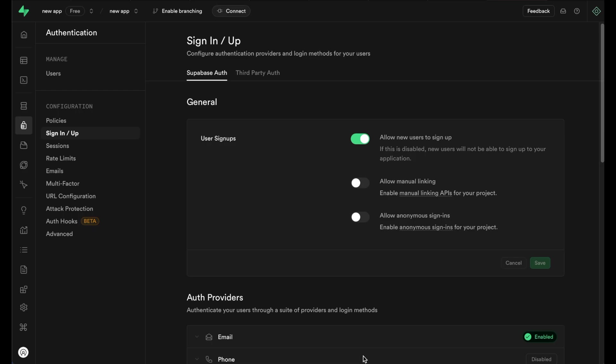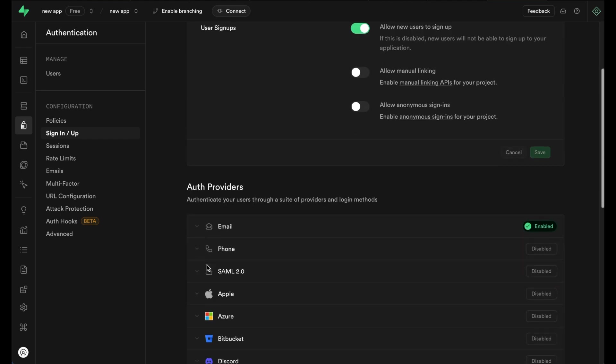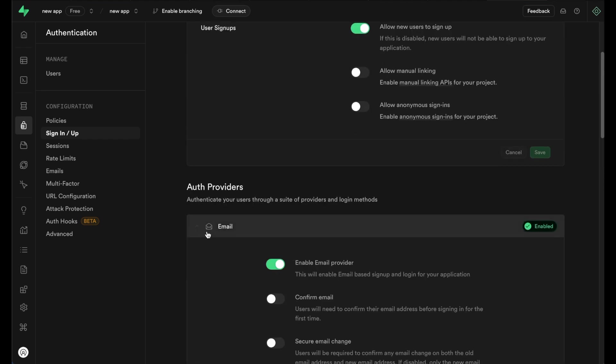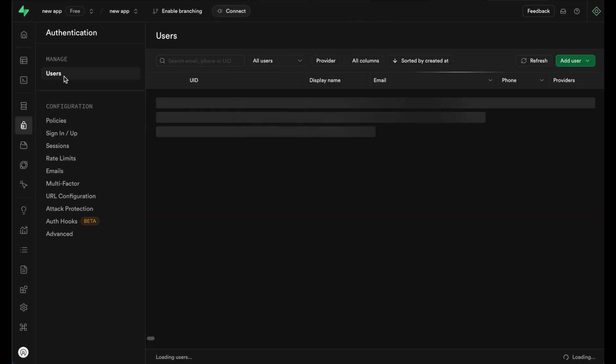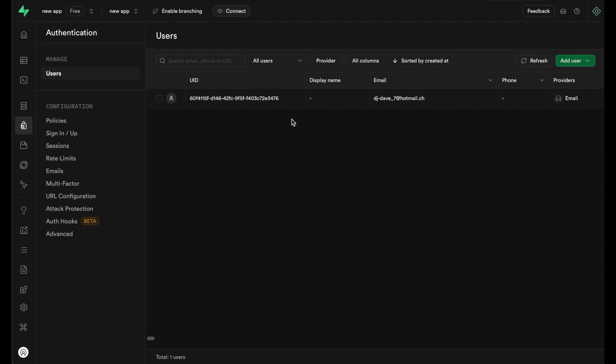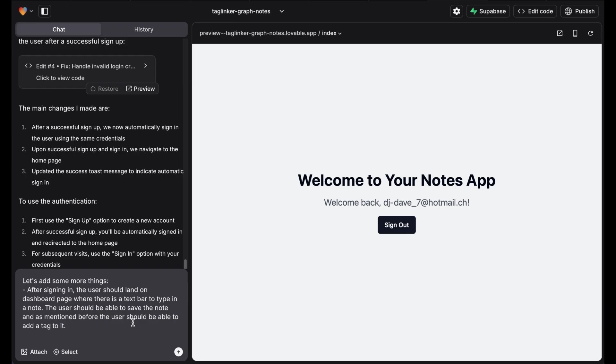To make it easier, we can disable email confirmation in the authentication provider section in Superbase. When we go to Superbase, we can see my user ID after I signed up.